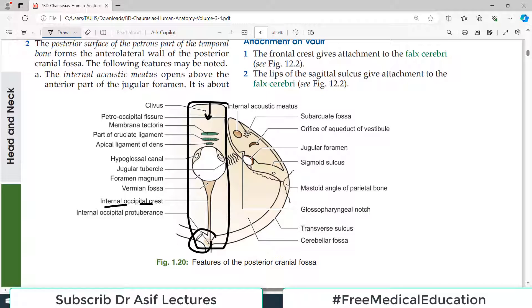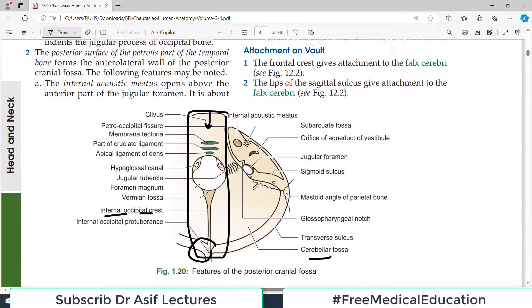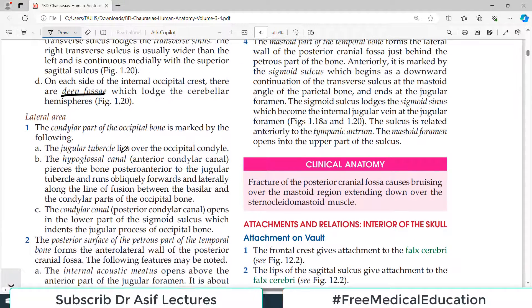At the back there is the internal occipital protuberance. These features exist because of the attachment of important structures — the dura mater attaches there, and the bone forms these prominences due to the strong compression. On the lateral sides you can see the cerebellar fossa where the cerebellum fits. So now we move from the middle area of the posterior cranial fossa to the lateral area.